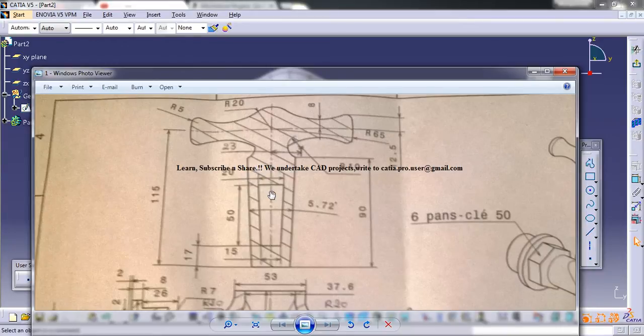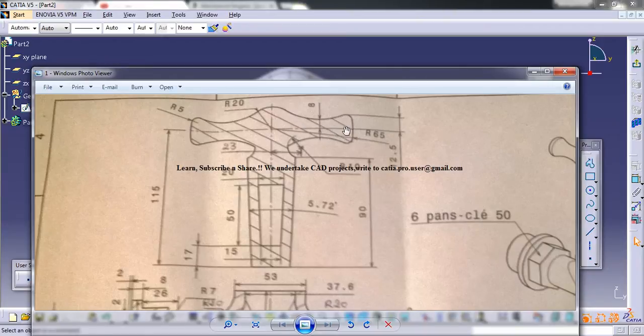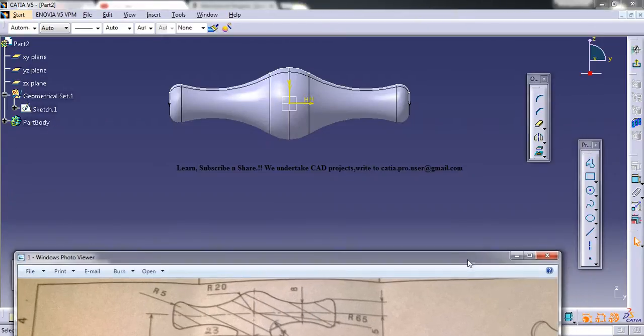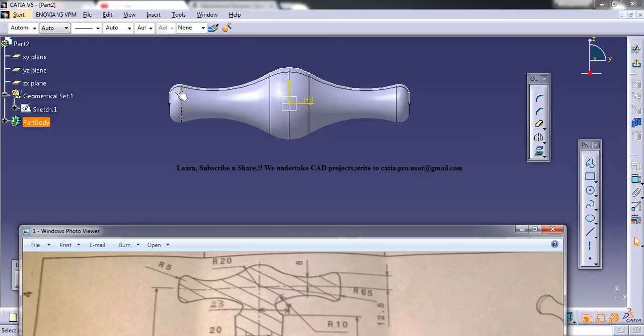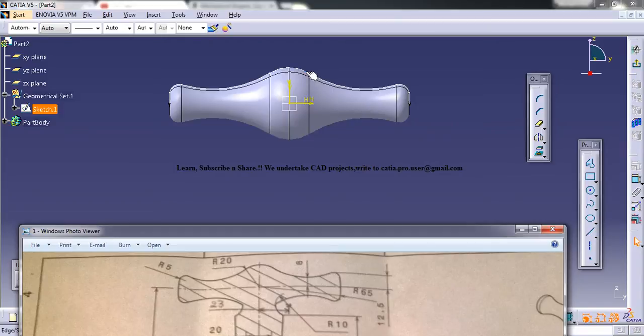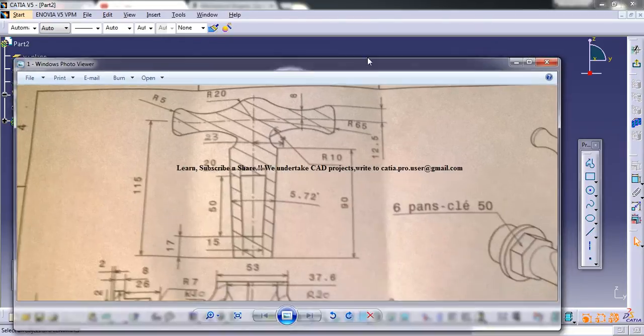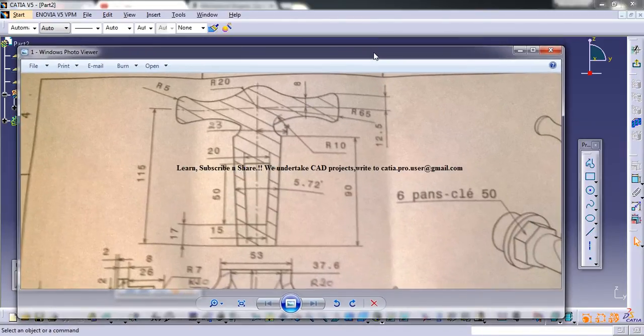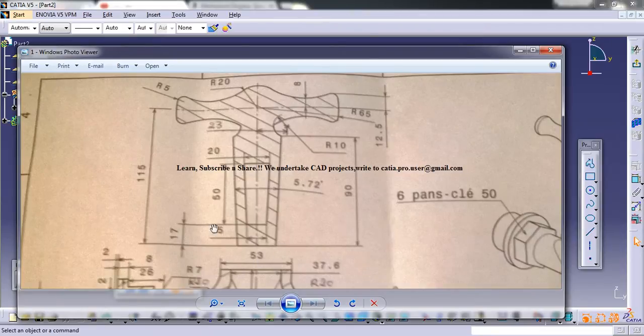Now we have to do this portion. This portion is a little tricky, so just make sure that when you're selecting the plane for the sketch you are selecting exactly like this, because we might require this previous sketch and this is going to be very useful.